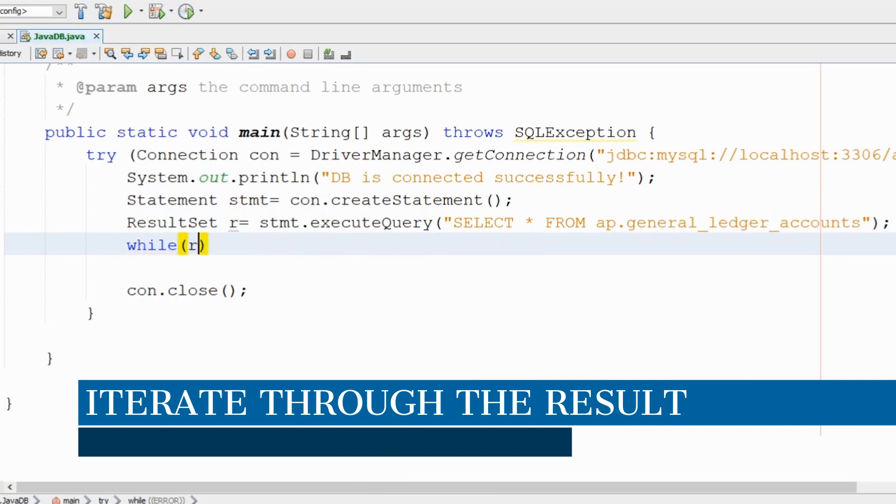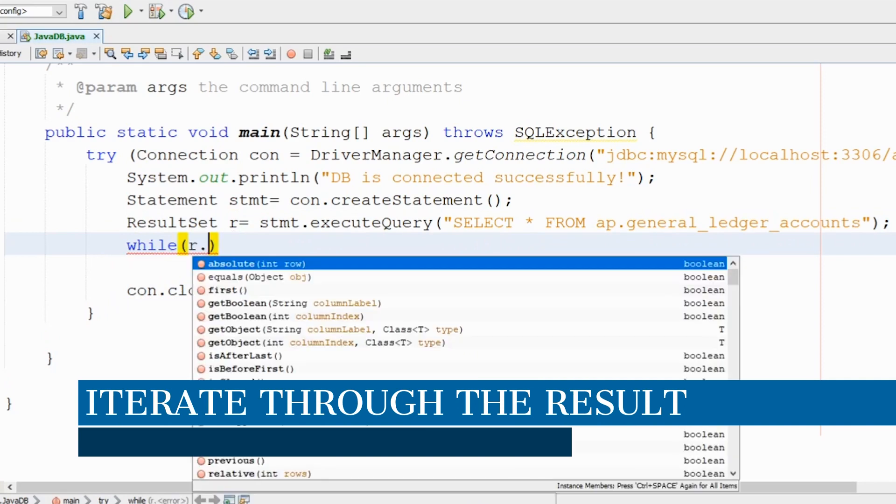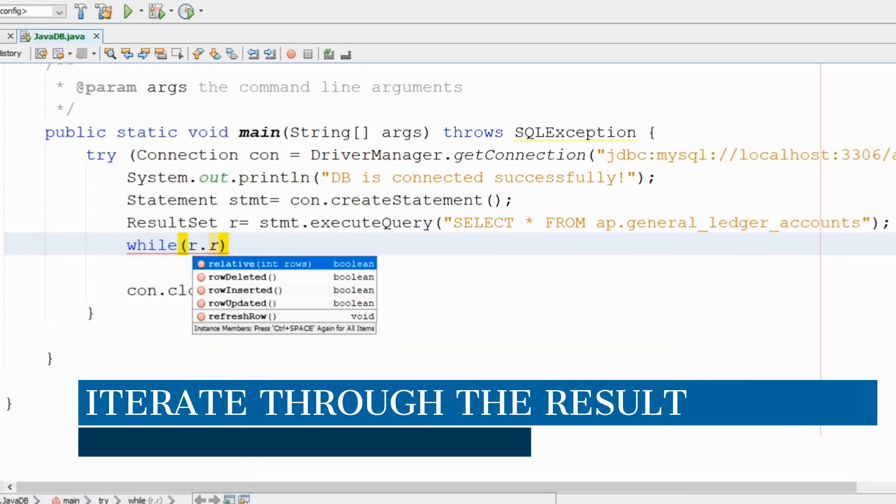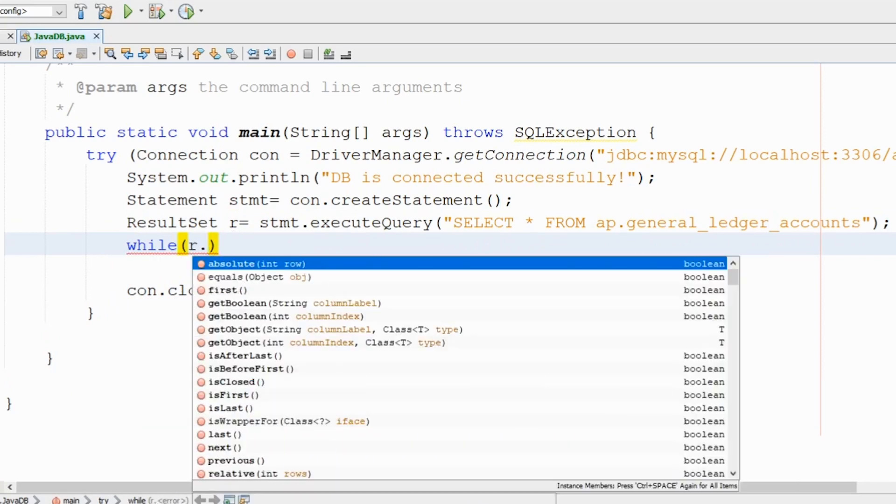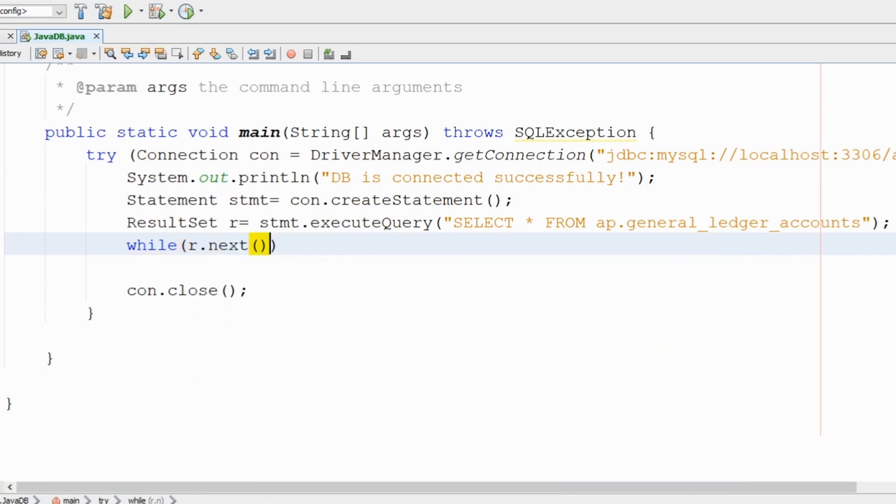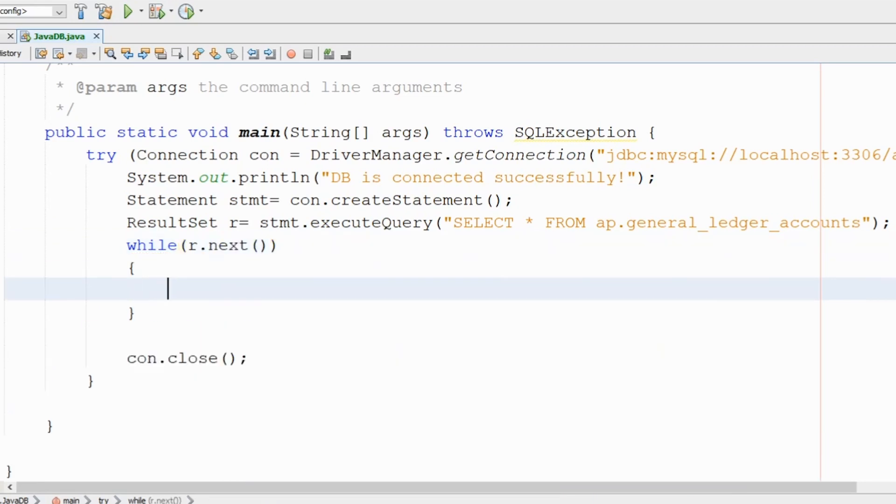I will use the while loop to walk through the results of this table. Here we will say next. If we have something in it, then I will do a print statement to print the result, the fields or the records.